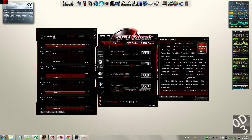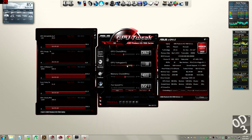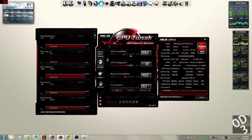So over here is basically the main part of the graphic utility program. Right here you can adjust your GPU clock, which is basically how fast your graphics card will process the graphical information. A faster GPU clock will give you better frames per second, a lower GPU clock will give you less frames per second — it's pretty much self-explanatory.